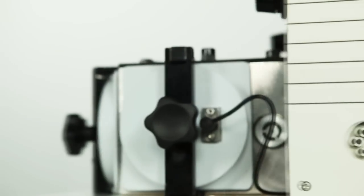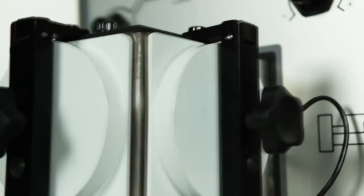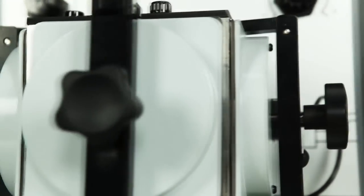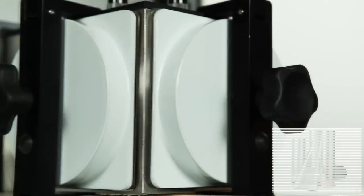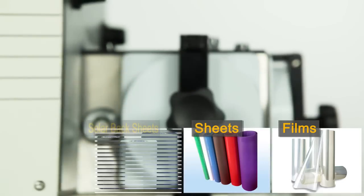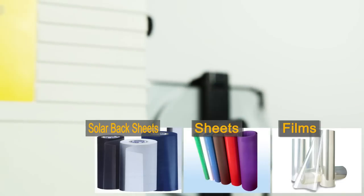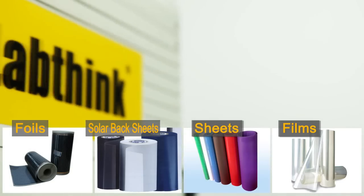It can be used for the OTR tests for various flat materials such as films, sheets, solar backsheets, and foils, and other uses.